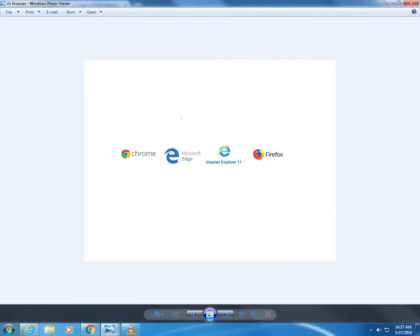You should use Google Chrome, Mozilla Firefox, Internet Explorer 11, or Microsoft Edge browsers to access RLS. Other browsers may result in the system not performing properly.